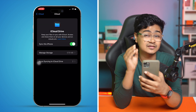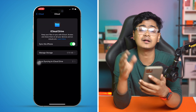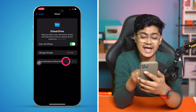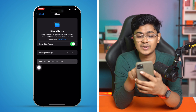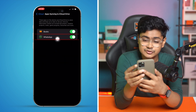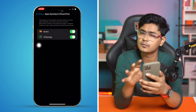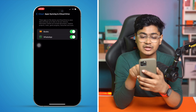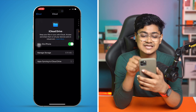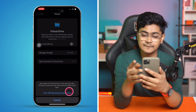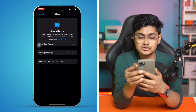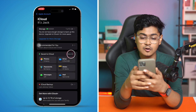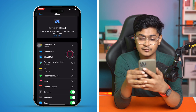Tap on Manage Storage and make sure your iCloud is not full — sometimes if iCloud storage is full, it can take a while to receive messages. Then tap on App Syncing to iCloud and make sure WhatsApp is enabled. If it's already enabled, turn the feature off, wait a moment, and turn it back on again. You can also turn off sync for the entire iPhone and turn it back on.